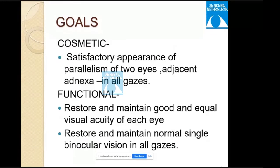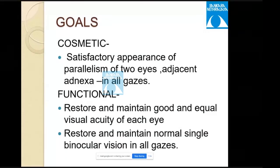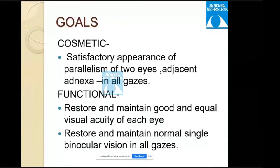Goals of squint surgery are both cosmetic and functional. The cosmetic goal is satisfactory appearance and parallelism of the two eyes with adjacent adnexa in all cases. The functional goal is to restore and maintain good and equal visual acuity in each eye, and to restore and maintain normal single binocular vision in all cases.